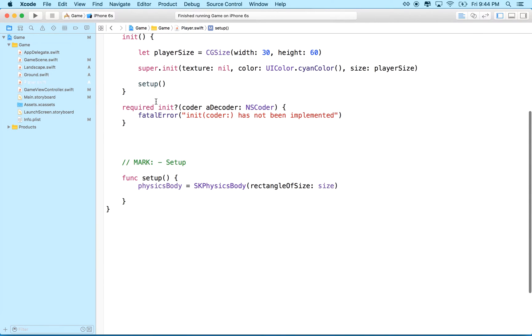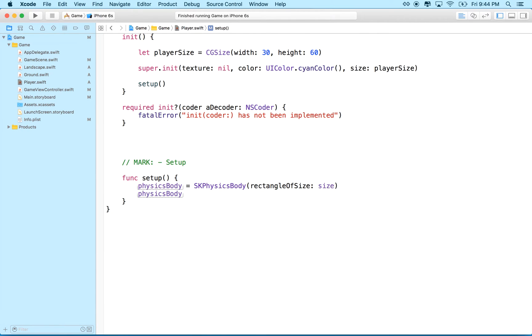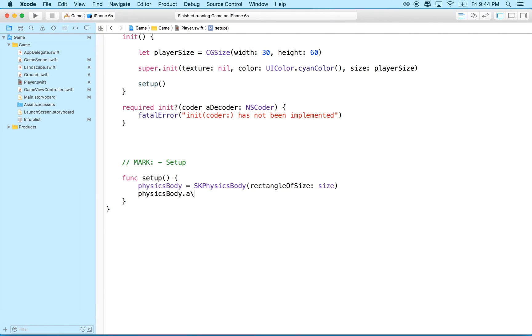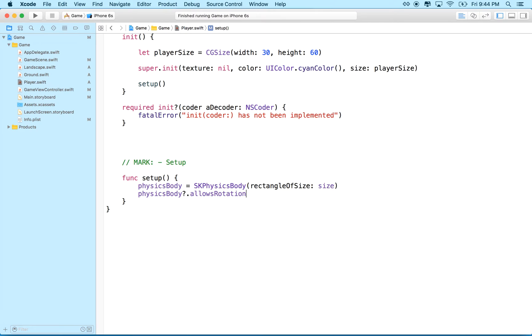So one of the properties that belongs to the physics body is called dot, wait, allows rotation. Okay, so in some cases you'll have a physics body where you don't want it to rotate, and I'm picturing my player object here will be that way.